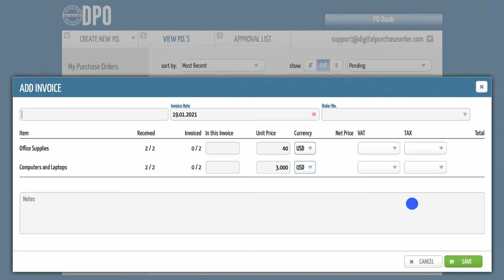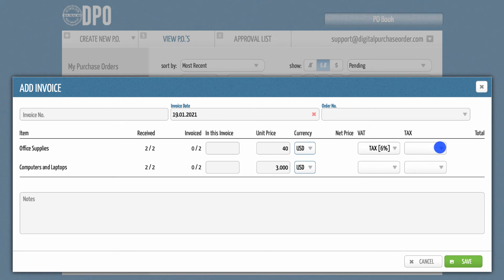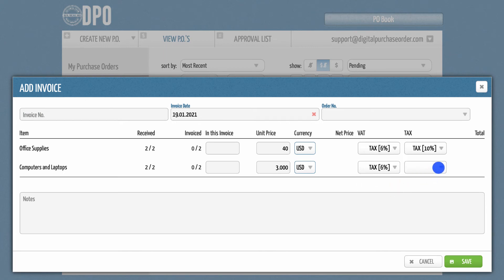Please note that you are not limited to one tax item. If you have multiple taxes in your country, DPO can manage this too by enabling multiple taxes for invoices.